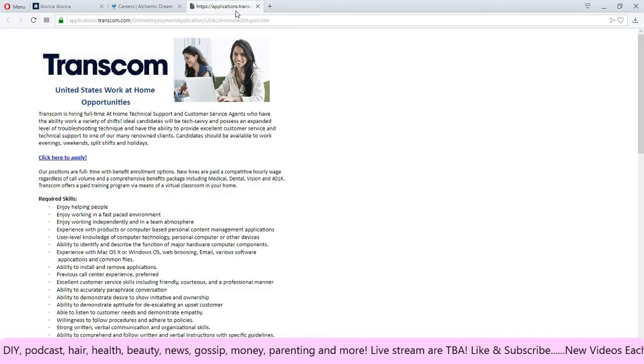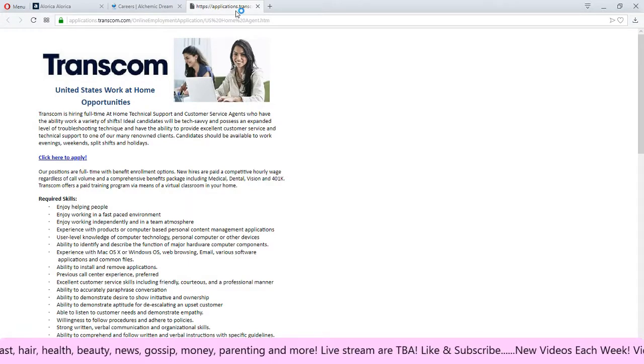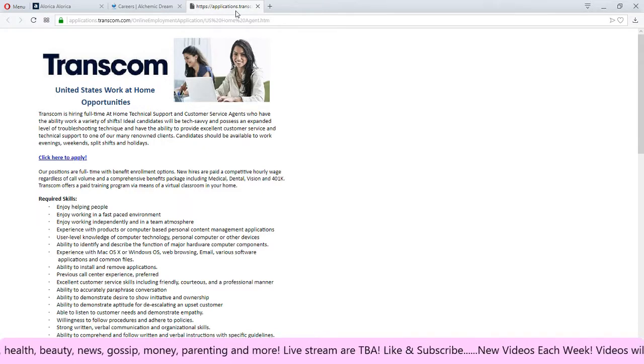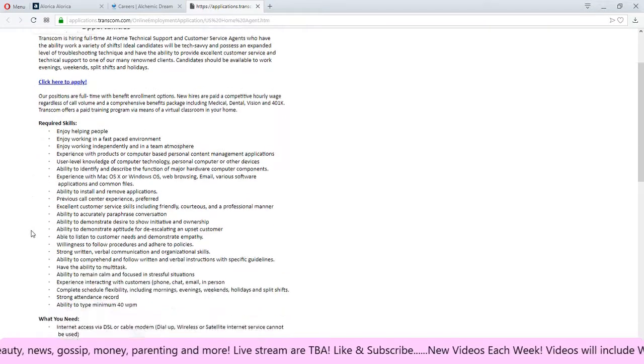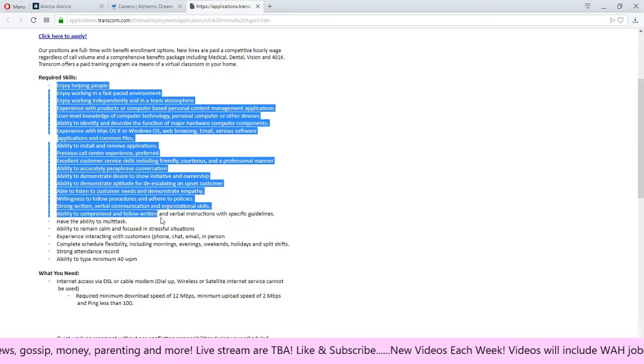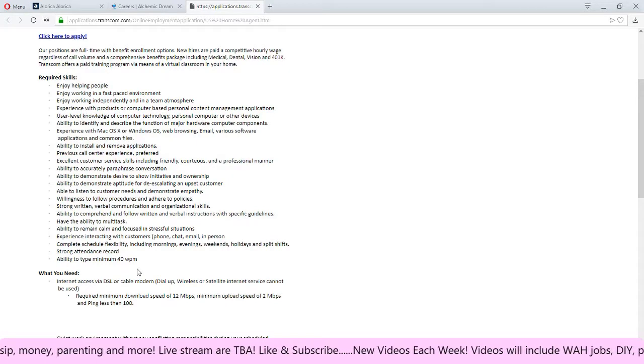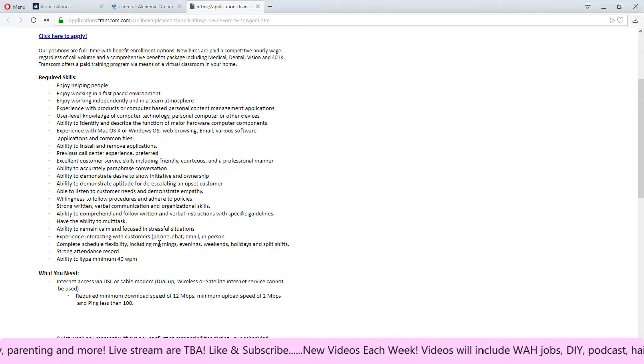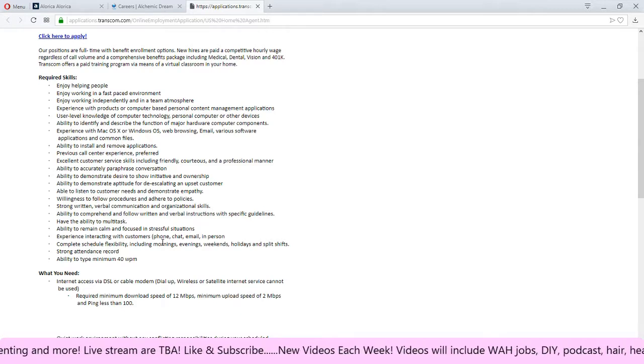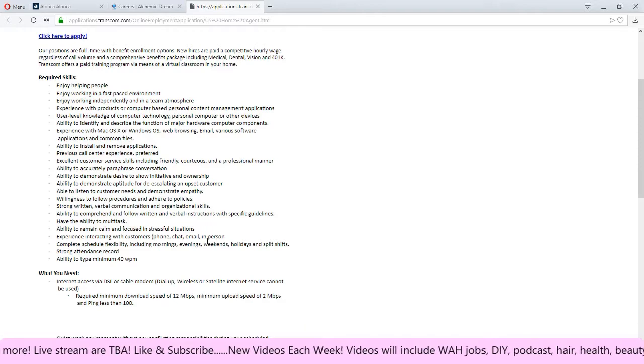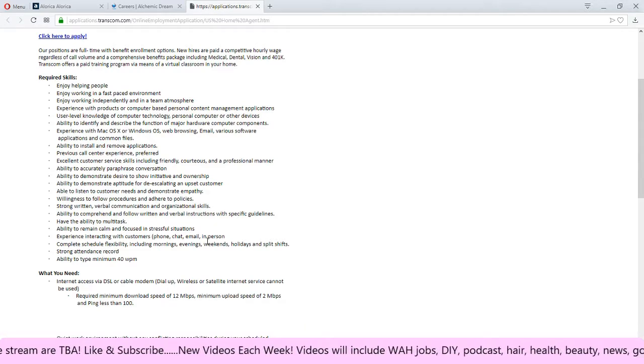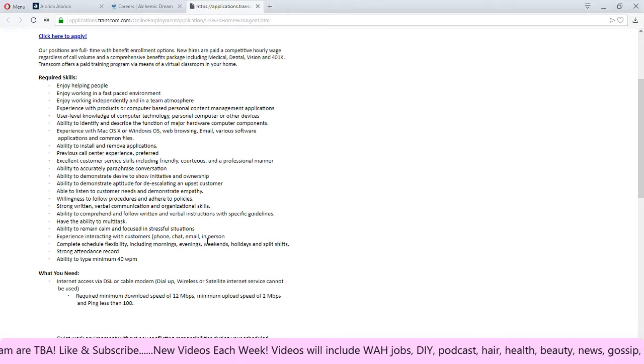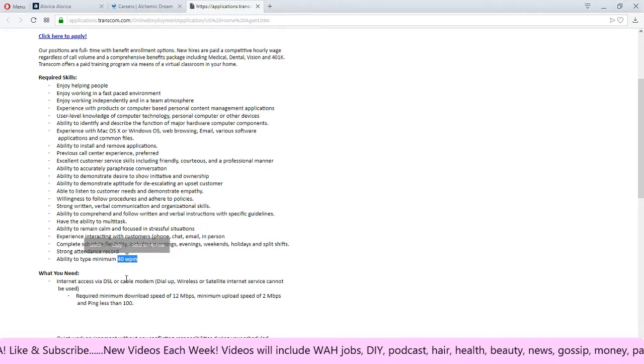And the last job, this is a job that I've had on my channel before for Transcom. It's a work at home opportunity, you can click here to apply. They say required skills here and you all can read through that. The thing that sticks out to me the most is I believe this may not be only for phone because it's phone, chat, email, in person. Well they say experience but most of the time when they say chat and email you may be doing those also. You have to be able to type at least 40 words per minute which shouldn't be that hard if you are used to typing.